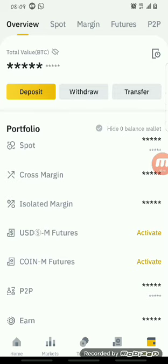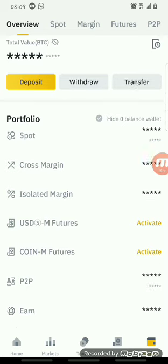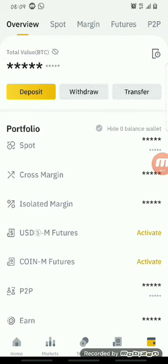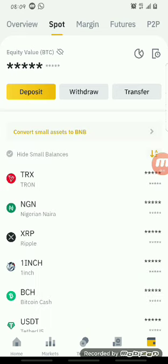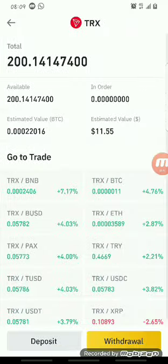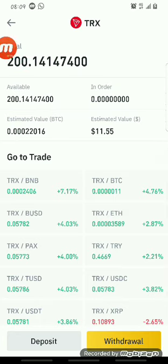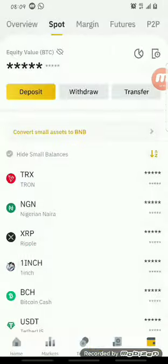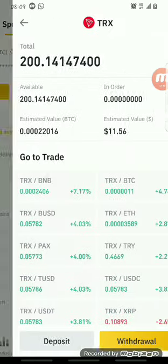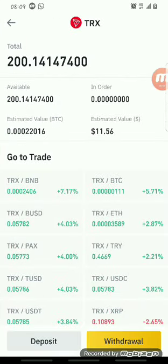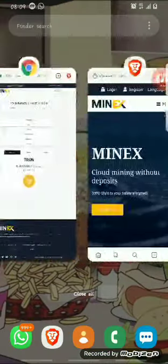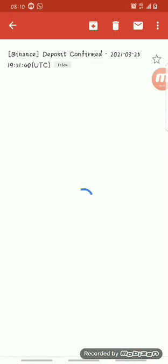Let me show you — this is my Binance account. Yesterday I placed a withdrawal for Tron and received it in my account. You can see this is 200 TRX — 200. This is no Photoshop, this is 200 Tron. And let's go to my email — this is how I received it.